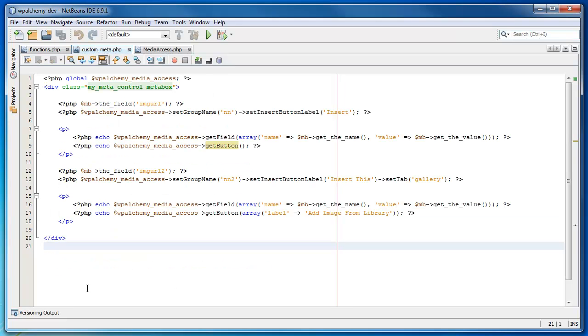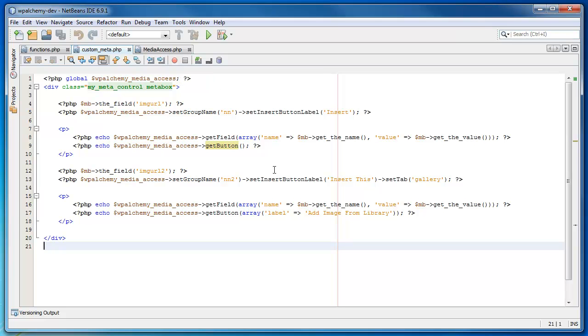So this is the definition for the meta box. There are two fields defined here. I'll take you from top to bottom. First off, I use global on the variable for the object. I have to do this so I can actually gain access to that object and use some of its methods.